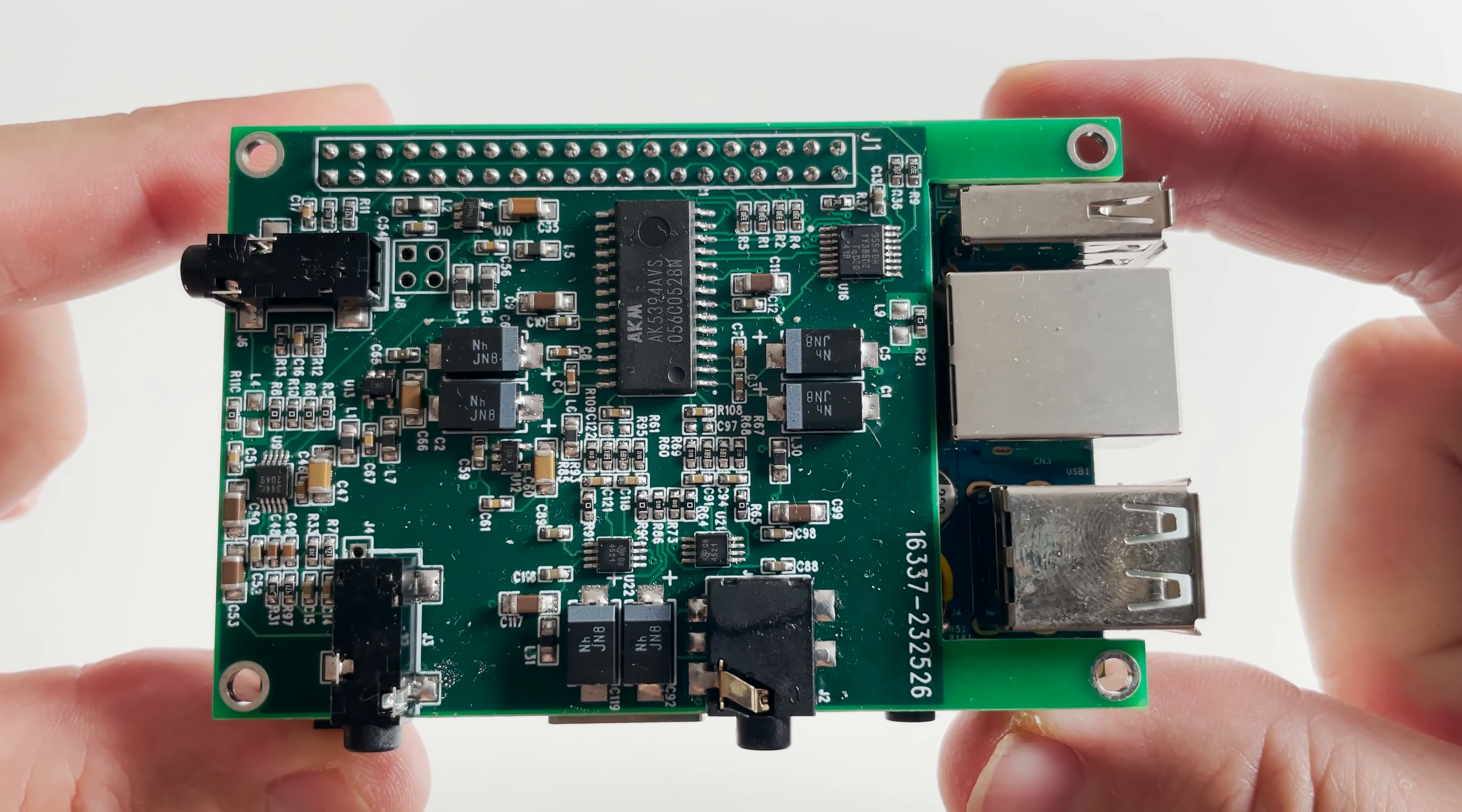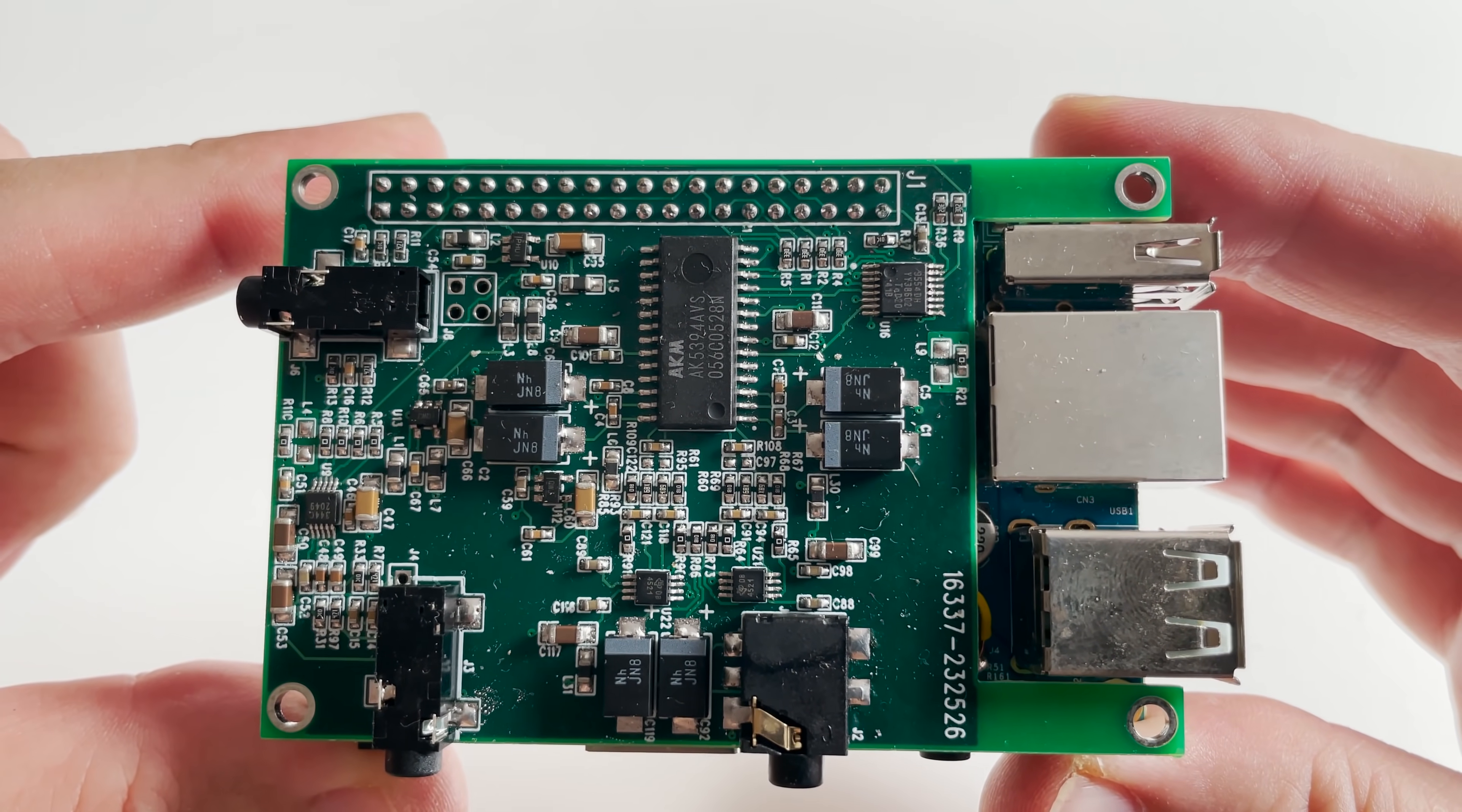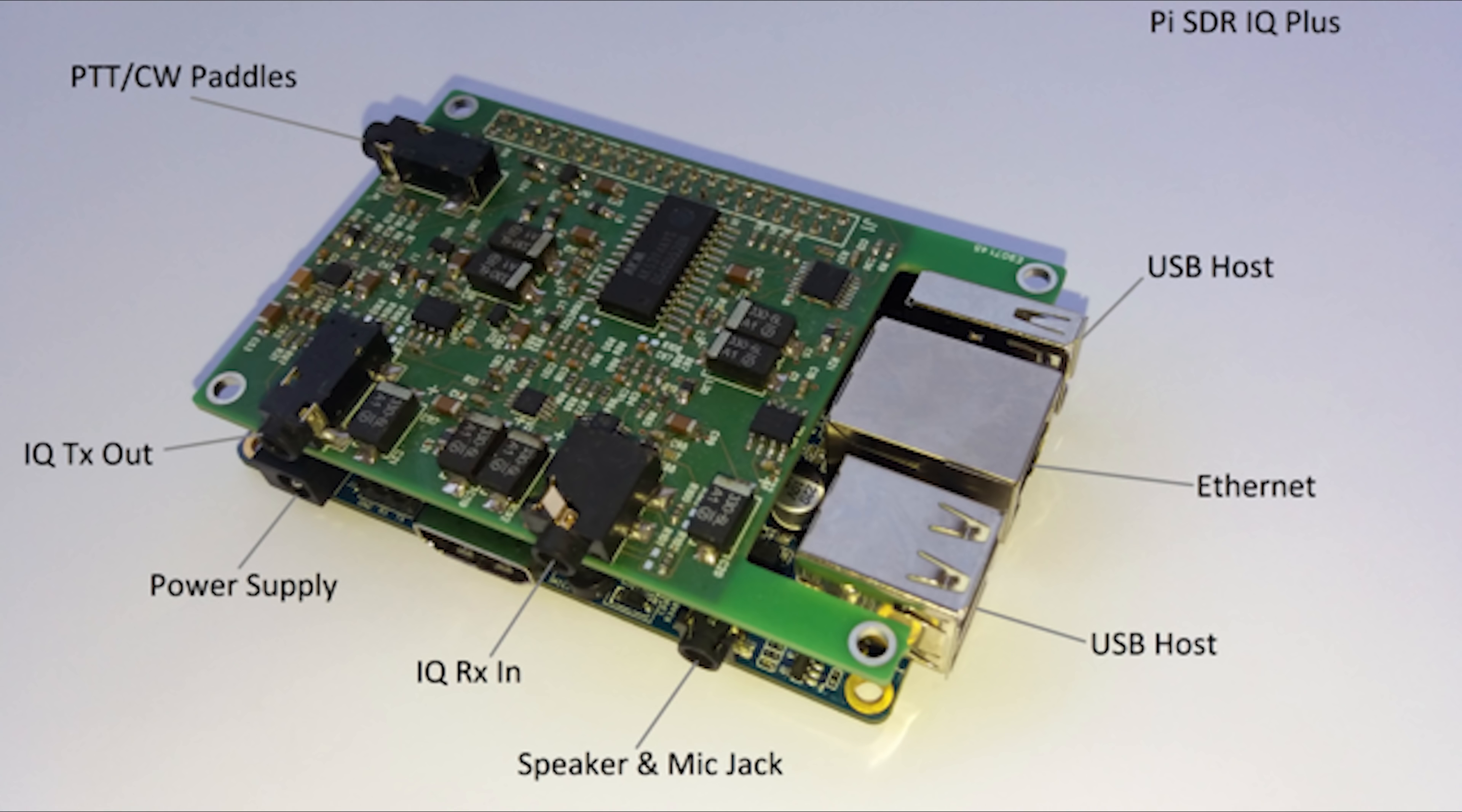To connect the Pi-SDR IQ to the HFIQ is fairly easy. The Pi-SDR IQ has these available ports. Now the important ones to notice here are the power connection to the orange Pi, the IQ out and the IQ in ports, and obviously the Ethernet socket and the USB host ports.